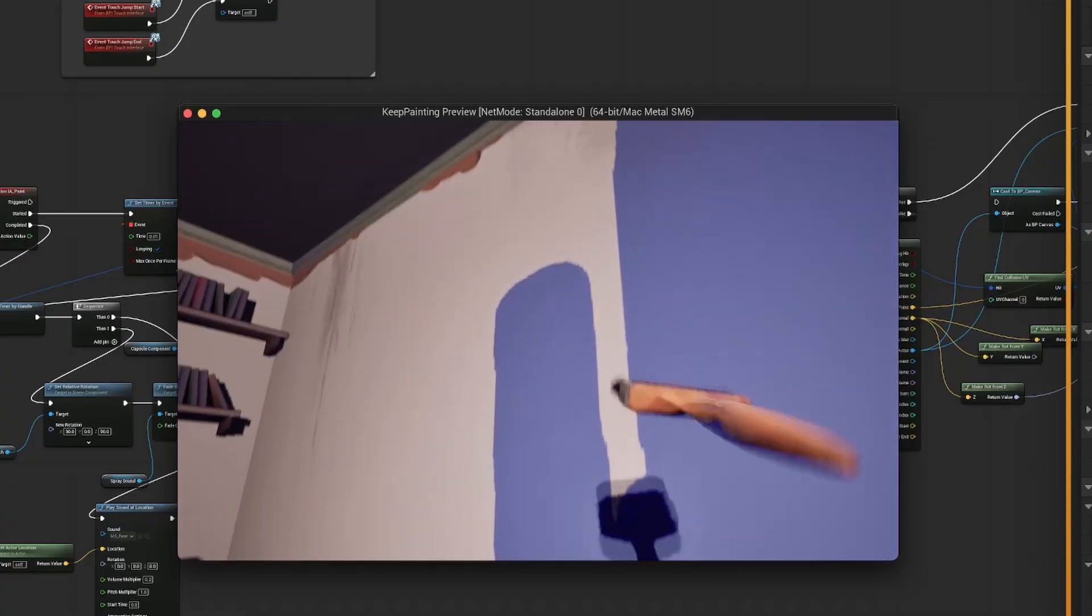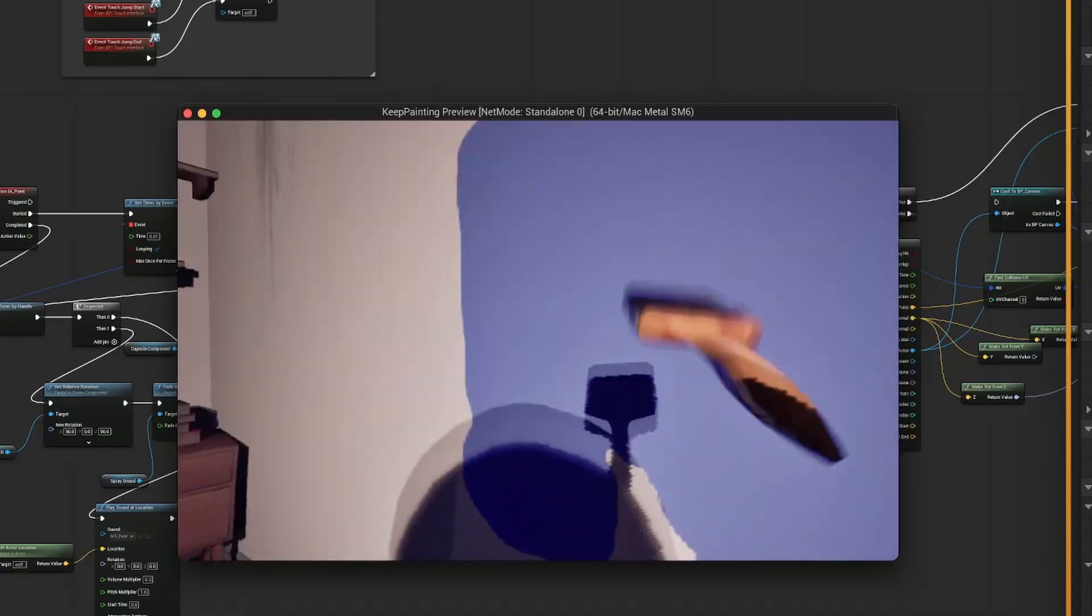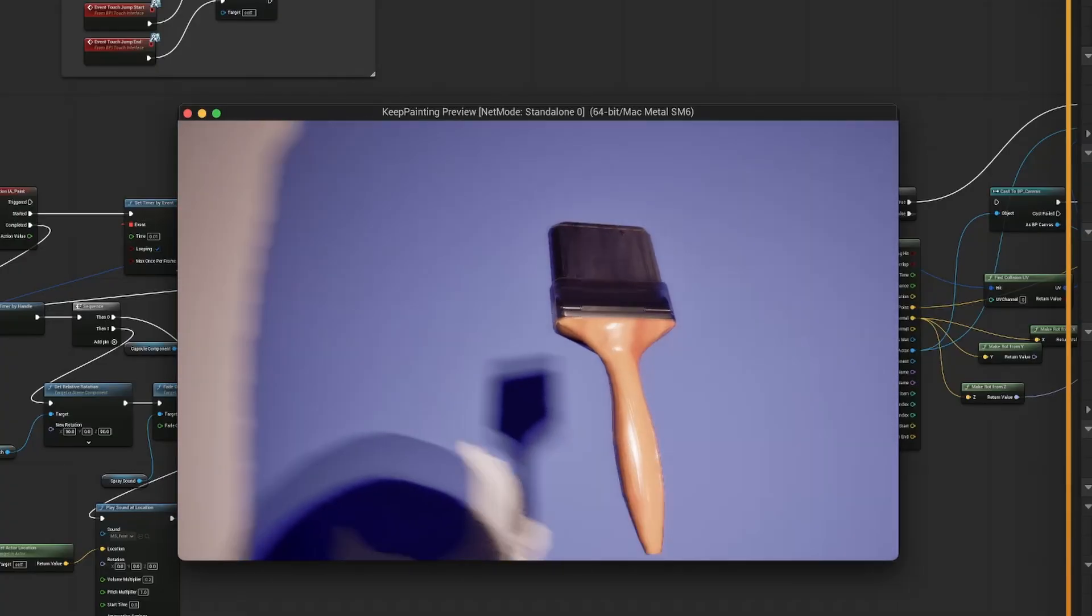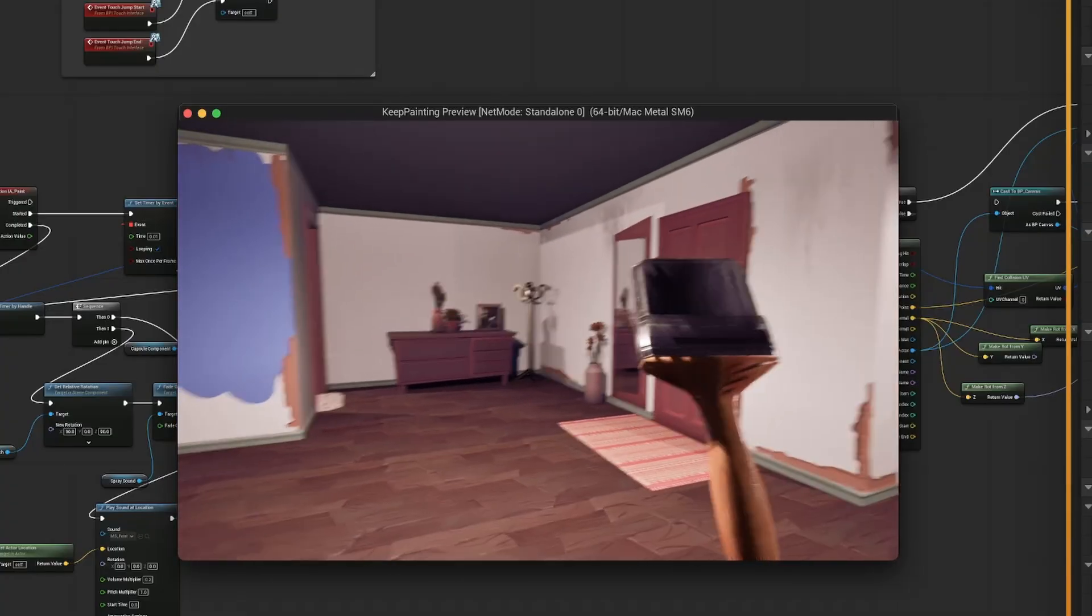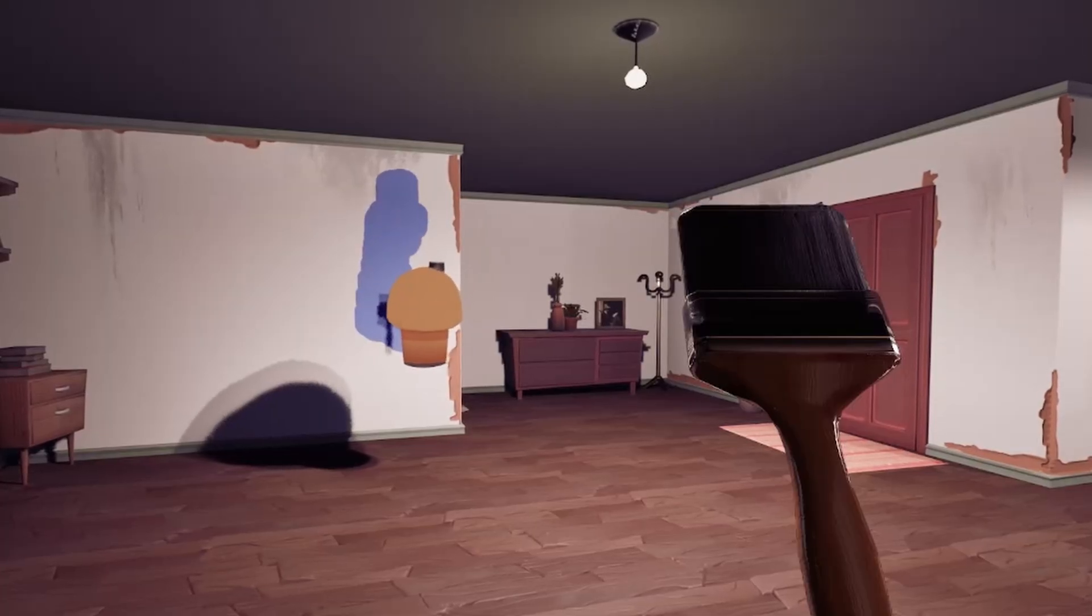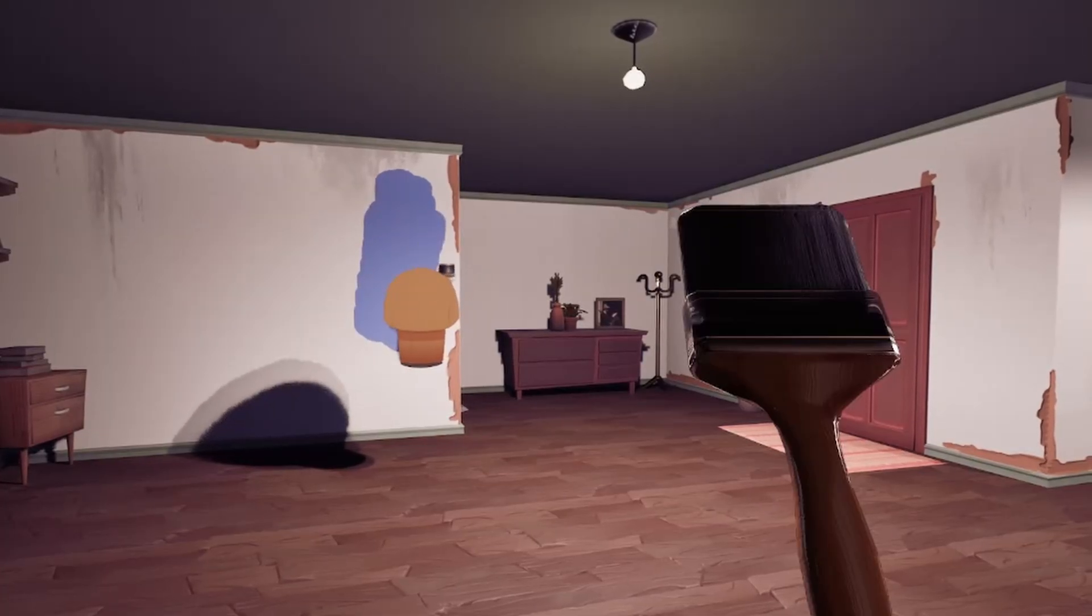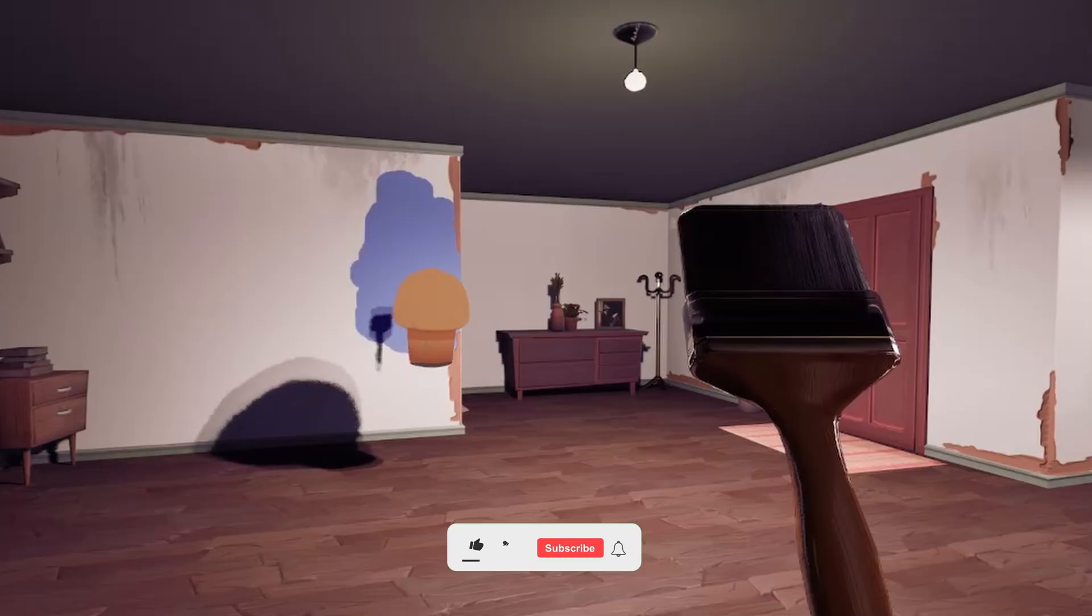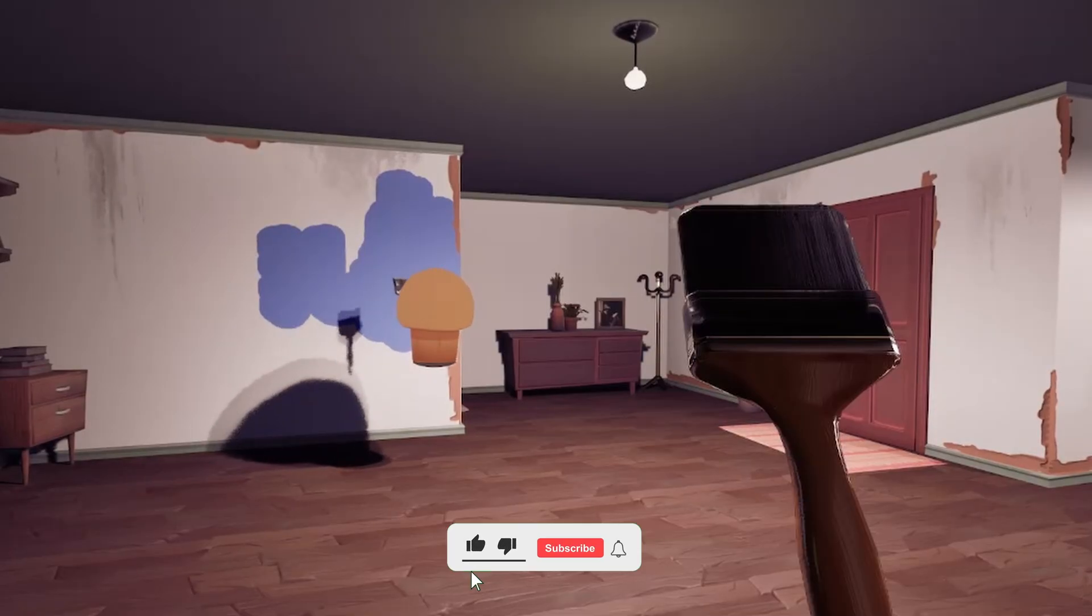In the previous video, we added our paint system into an actual environment and now it looks way better with an interior. Everything is working in multiplayer and it's feeling pretty satisfying, which is one of the main goals for the game.